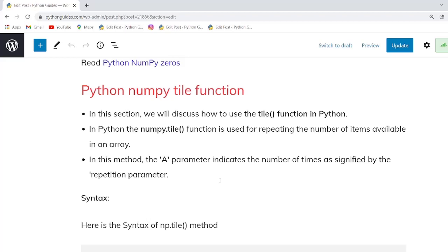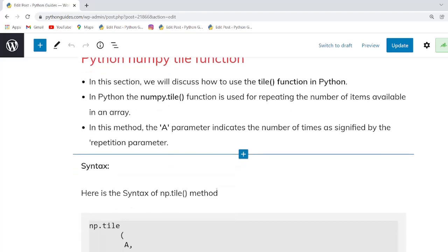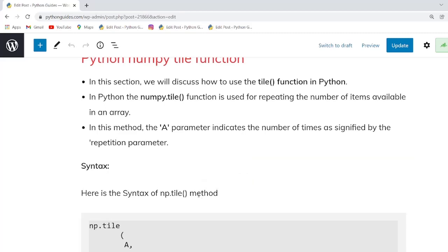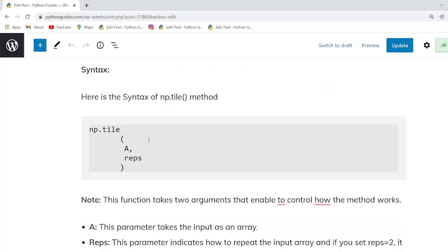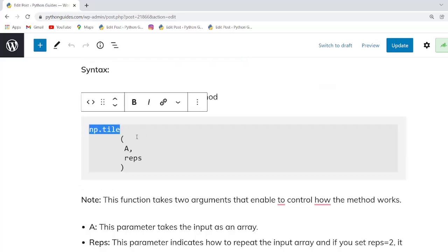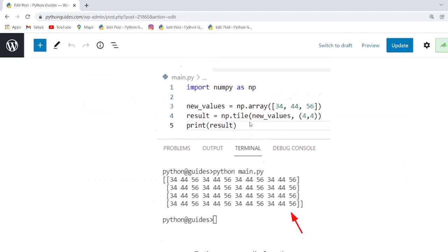Our next topic is the Python numpy tile function. In this example we will learn how to use the tile function in NumPy to get repeated values. This function is available in the NumPy package module and is used for repeating the elements in a NumPy array. The function is np.tile and it takes two parameters: the input array and the repetition count. As you can see in the output, the elements are repeated as expected.